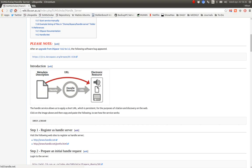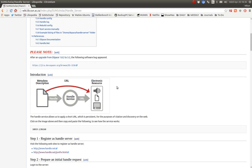Even if the resource on the web changes, we just update the links in the Handle Server. So that's the basic way it works. The Handle resolves through the Handle Server to a URL, to a persistent URL where you will find the resource.